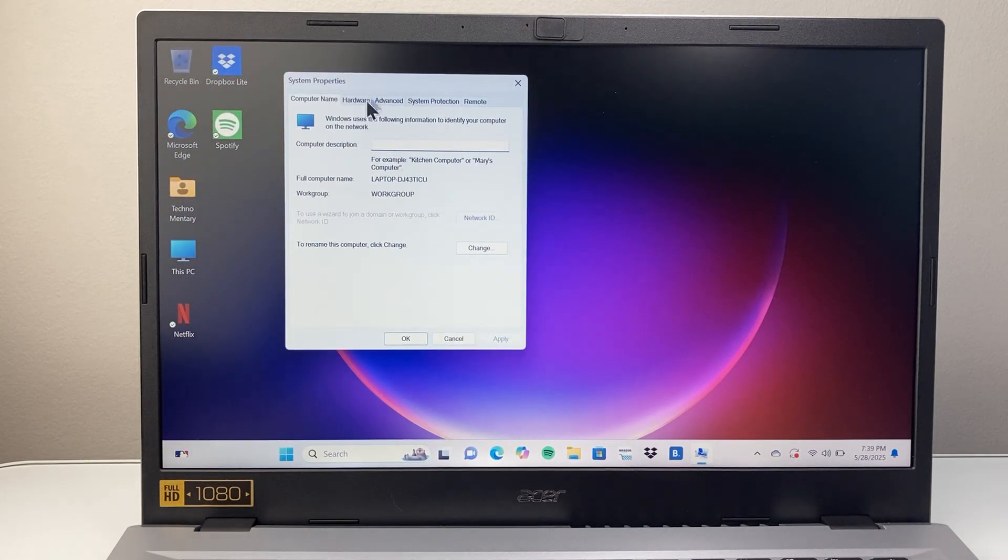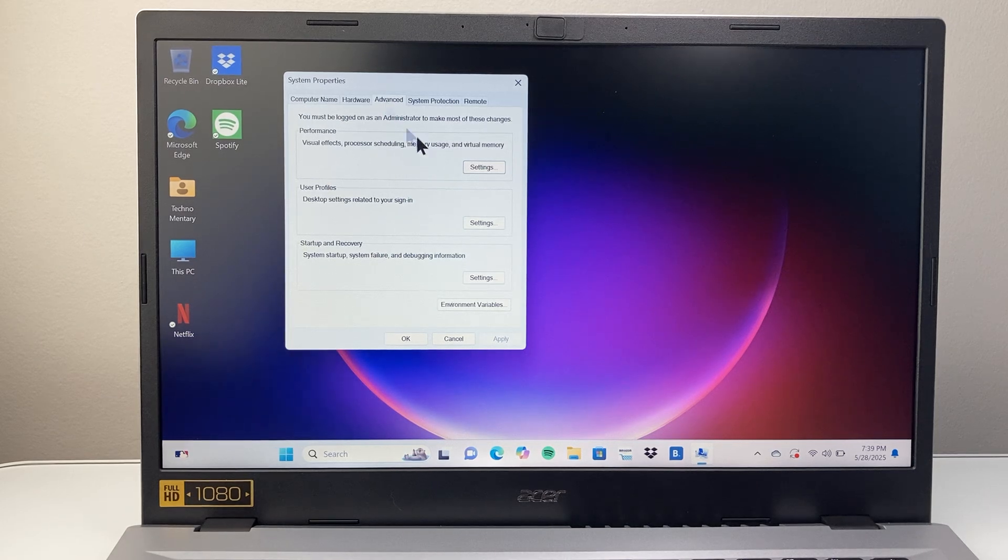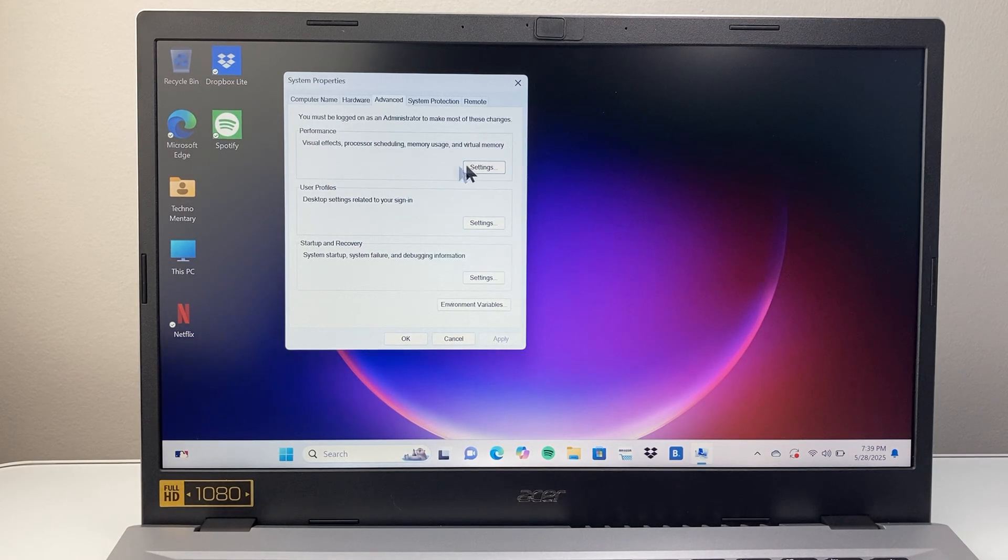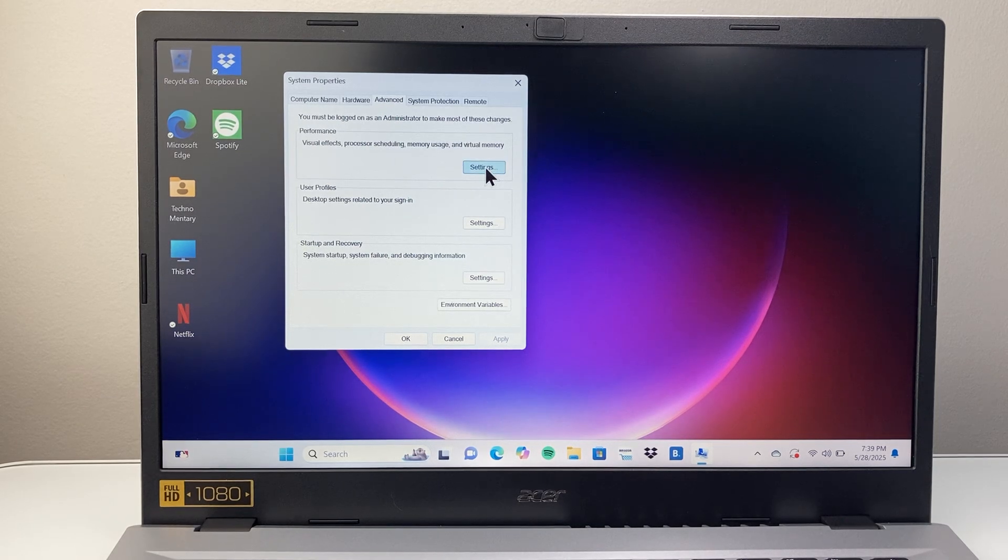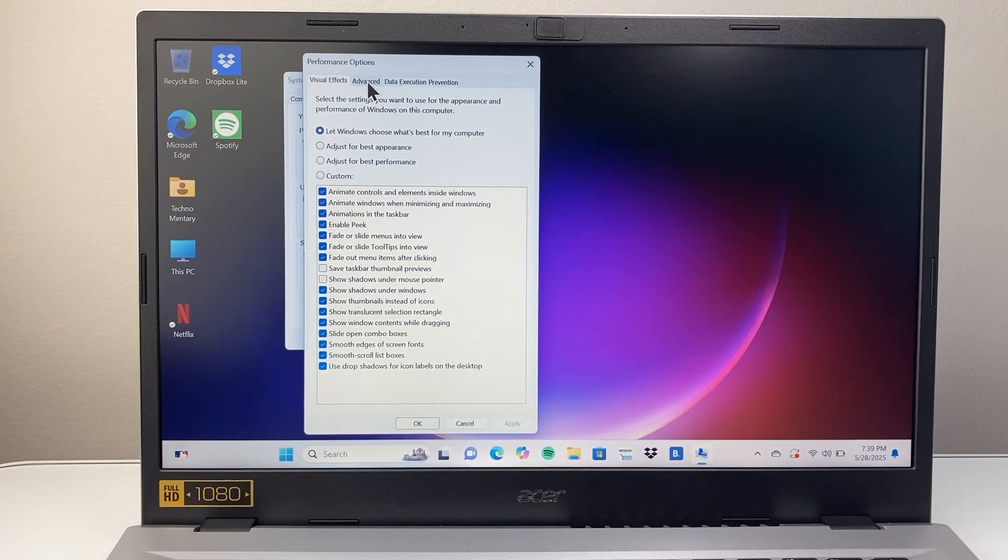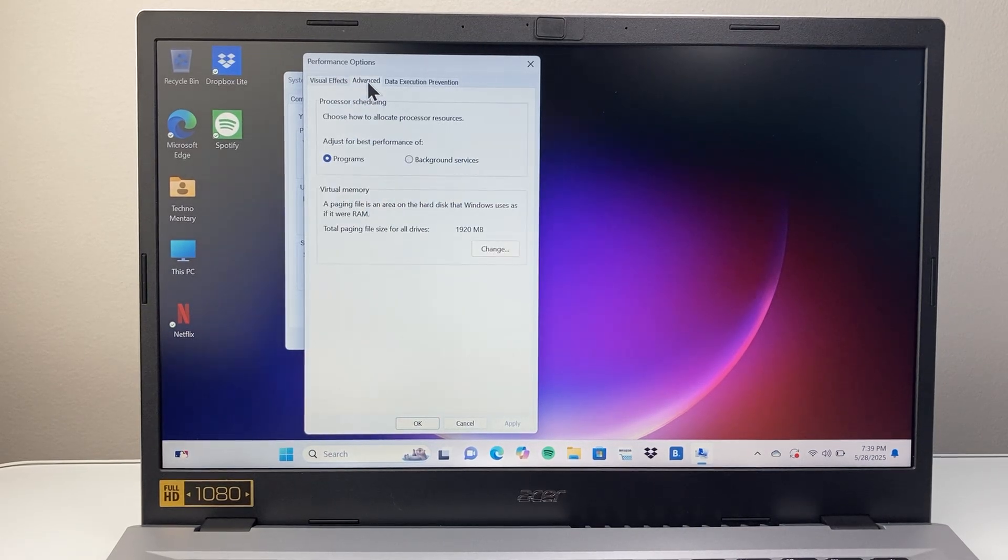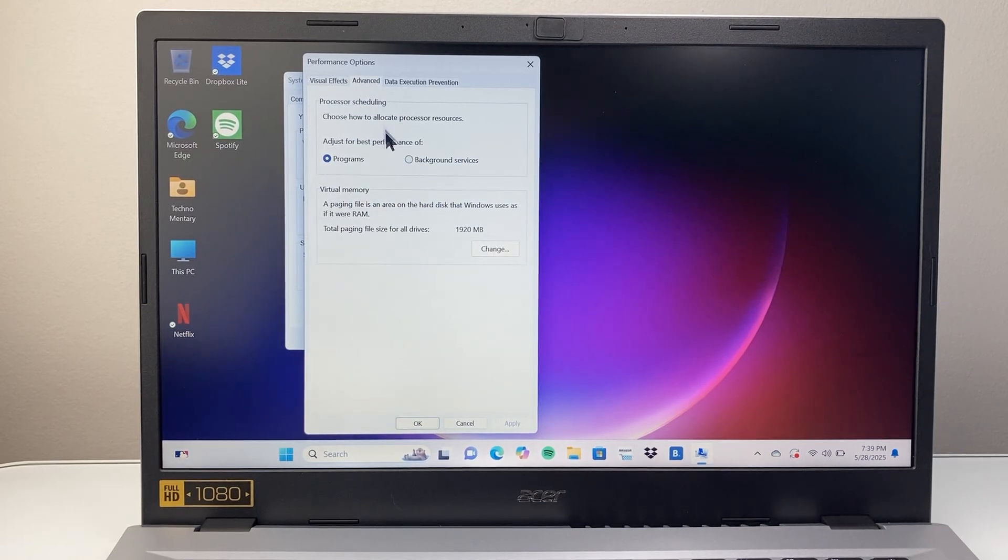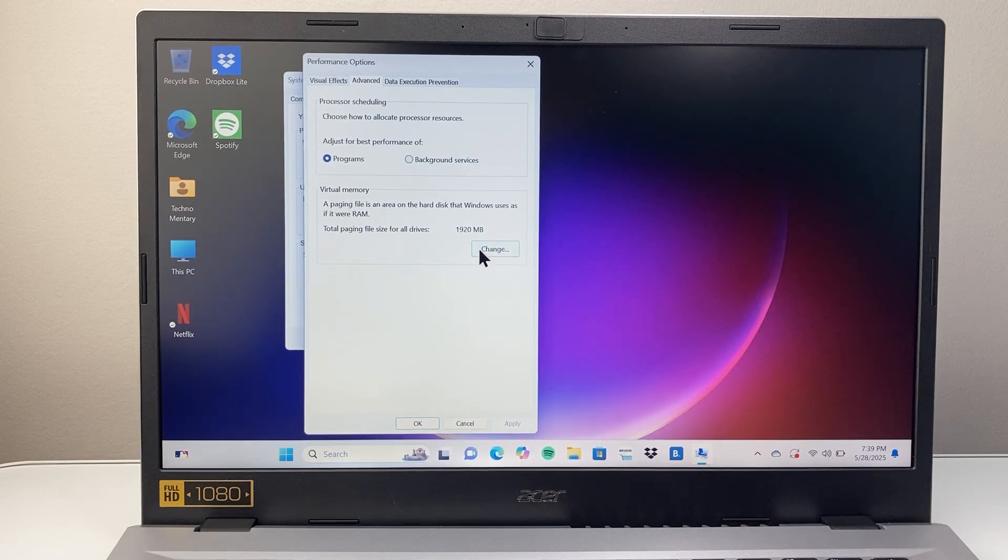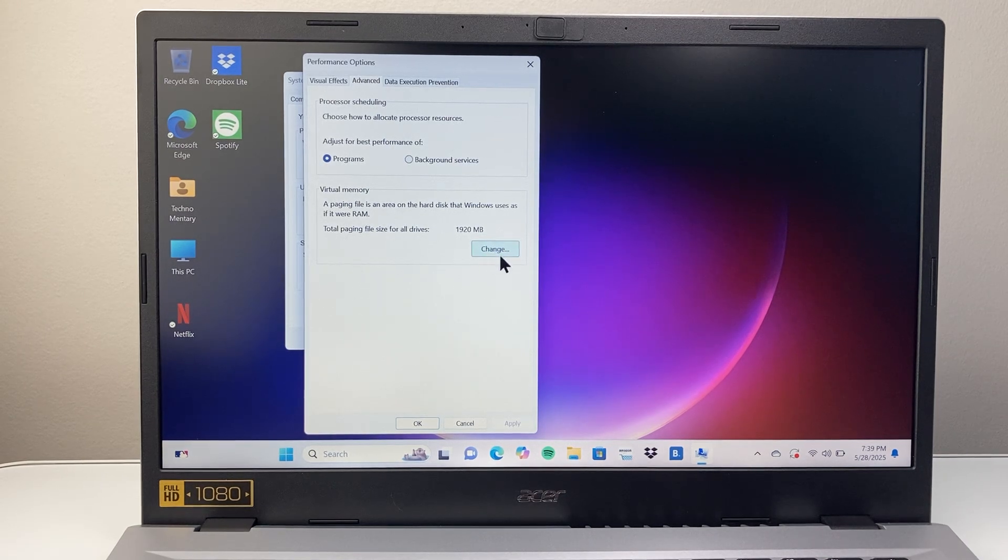Now from here we're going to go to the Advanced tab. From the Advanced tab we're going to go under Performance and click on Settings, and then go to the Advanced tab again under the Performance Options. From here we're going to click on Change under Virtual Memory.